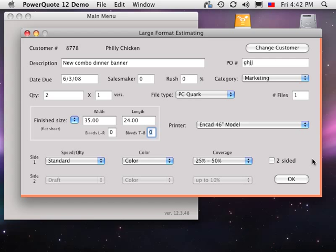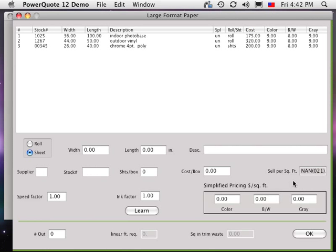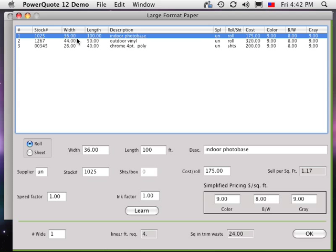Click OK to see the large format paper window. You can choose paper from the list or enter the details for a new paper.